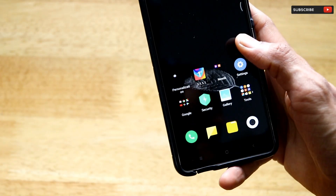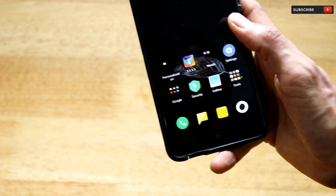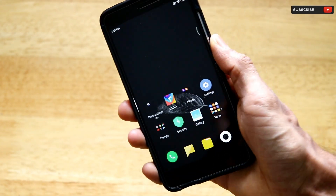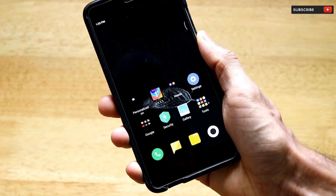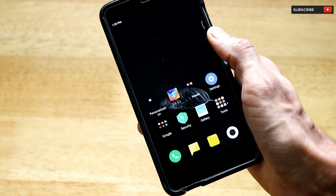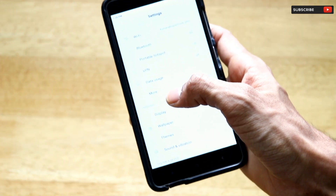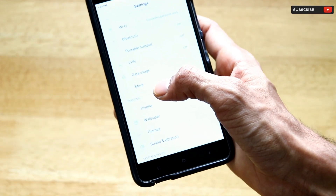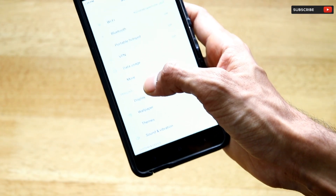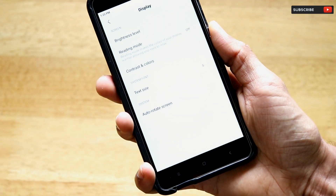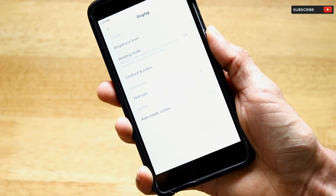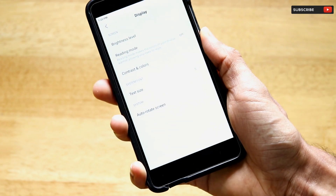First things first, let's start by achieving dark mode on this smartphone. If your device already has a dedicated dark mode in the display settings, you do not have to use this method — you can directly jump over to the second step.